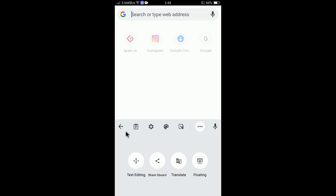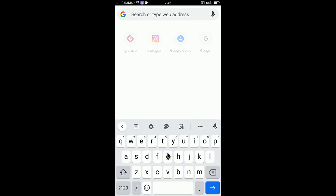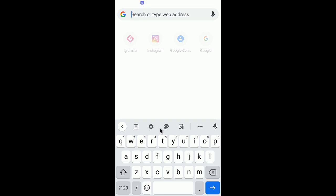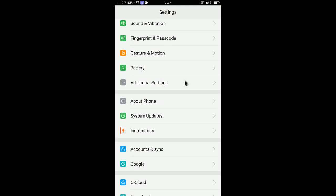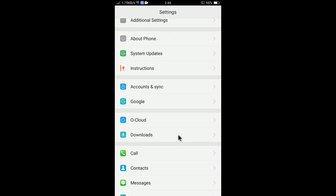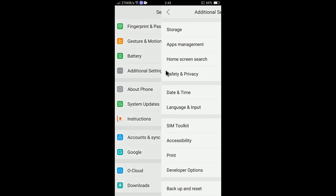If you tap the three-dot menu, you will find many options to customize — translate, text editing, and more. Currently English is shown. If you want to add your native language, you need to go to Gboard settings.